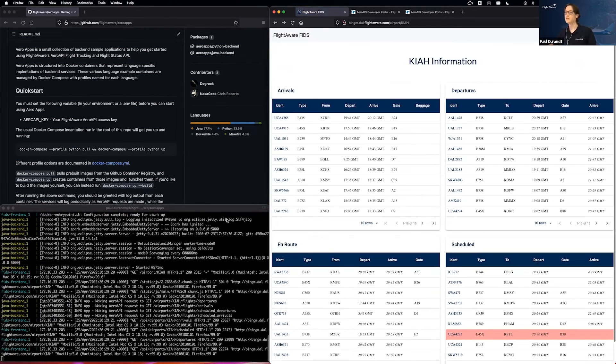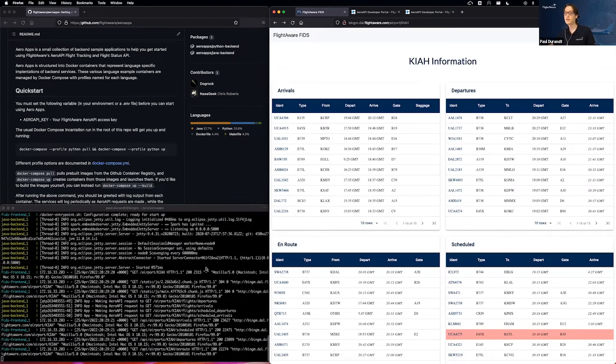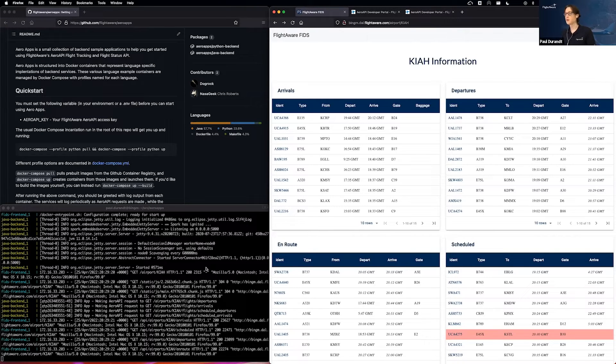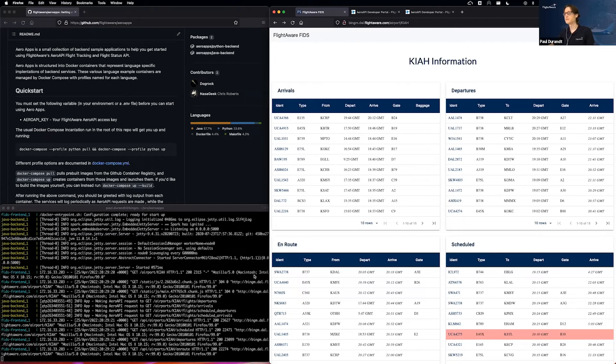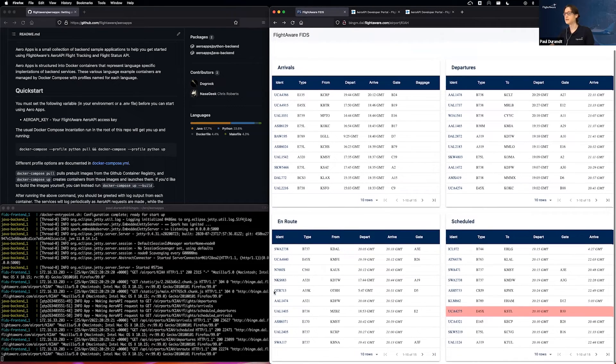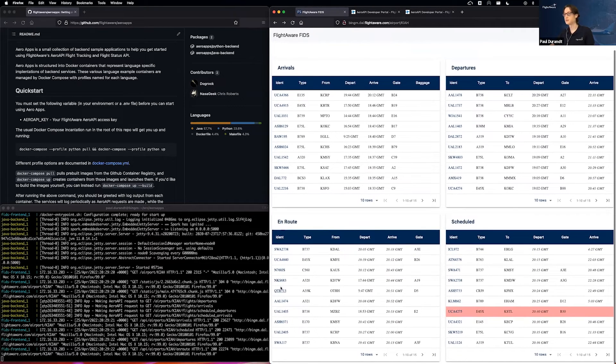And we have the exact same information now with a completely different backend. And just to illustrate that no matter what code base you're working in, this is functionally exactly the same.